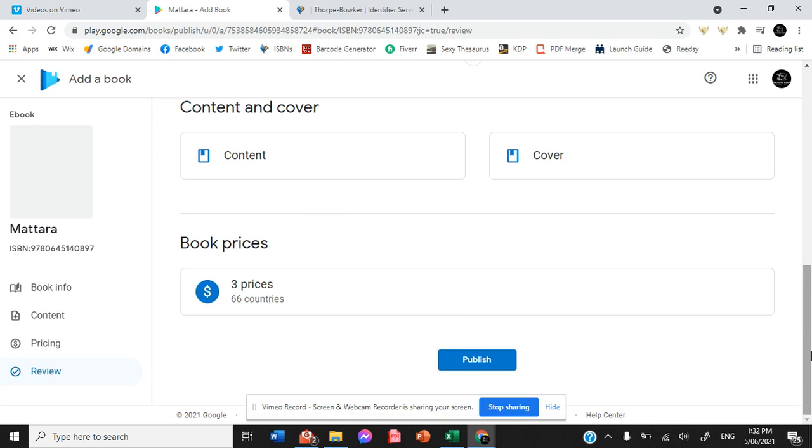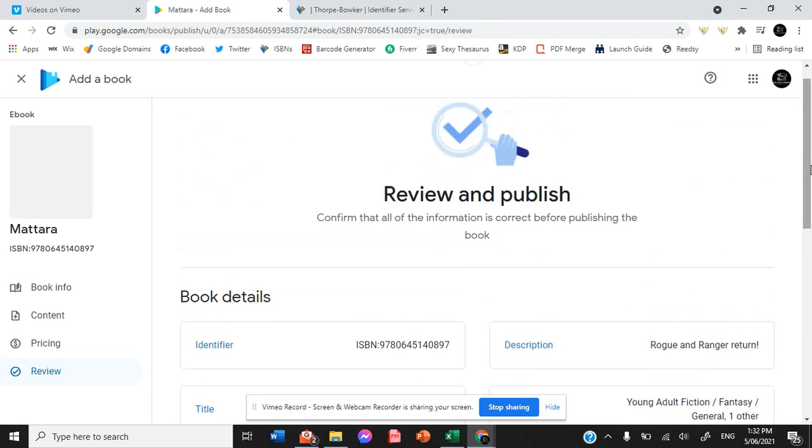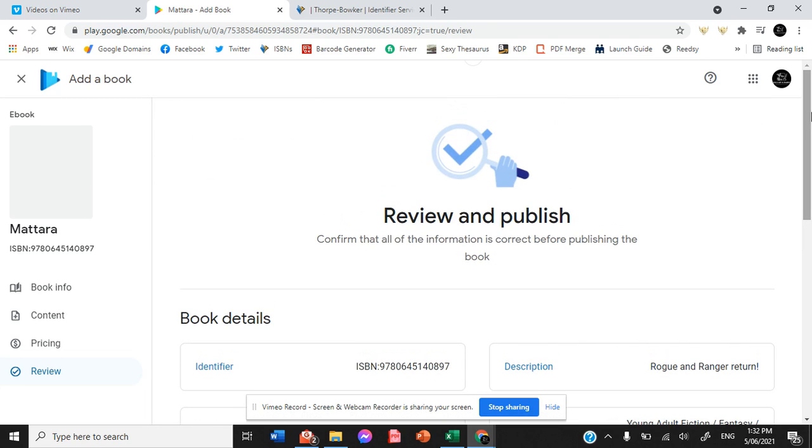Like before, I'm not going to hit publish because we are not ready for that yet. But that is all there is to it, to uploading to Google Play.